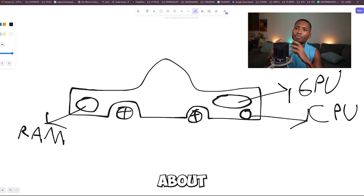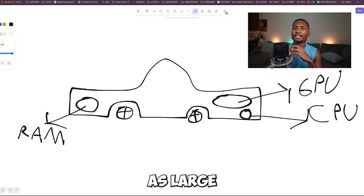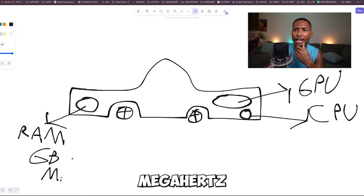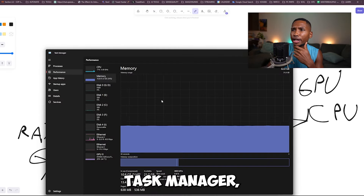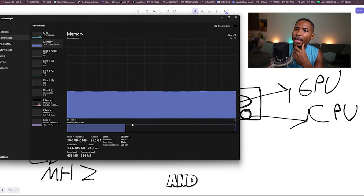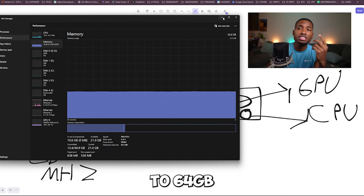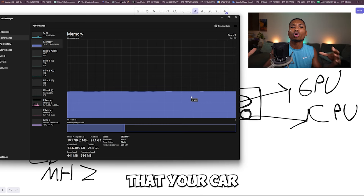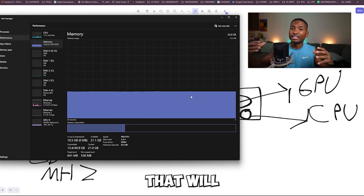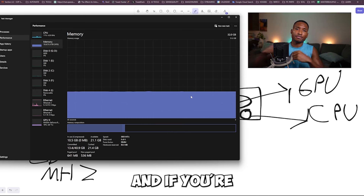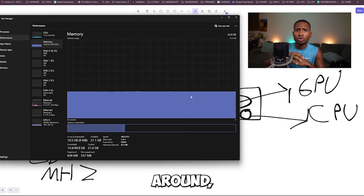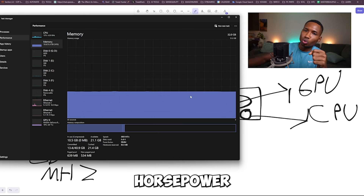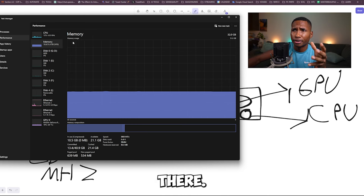That's what you want to think about when it comes to your RAM. You want your RAM to be as large as possible in terms of gigabytes and as high as possible in megahertz. I can show you right here in Task Manager — my RAM is 3600 megahertz and 32 gigabytes; you can go up to 64 gigabytes. Think of it like increasing the fuel your car can hold. In a NASCAR race with 500 laps, the more fuel you can hold, the longer you can run at full power on your GPU and CPU.